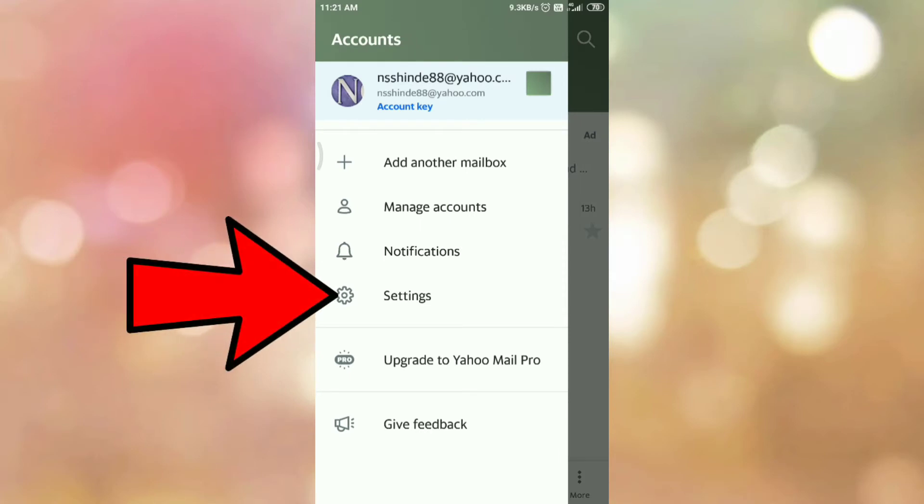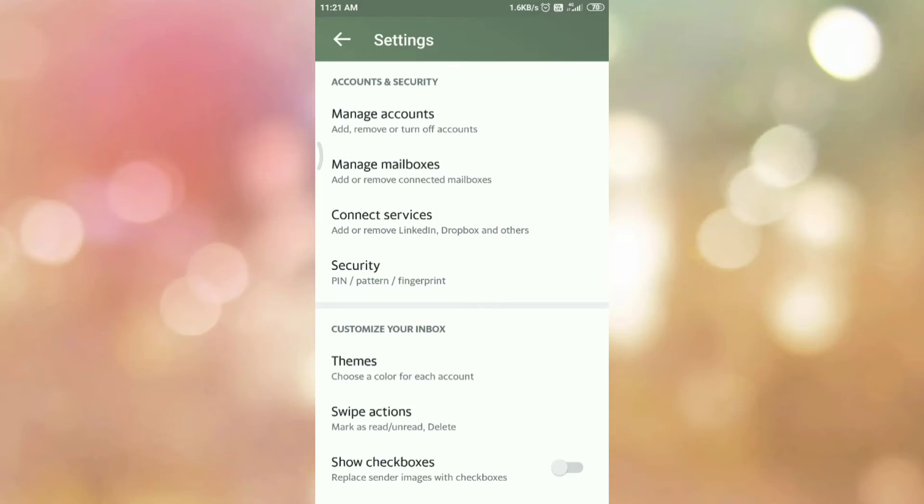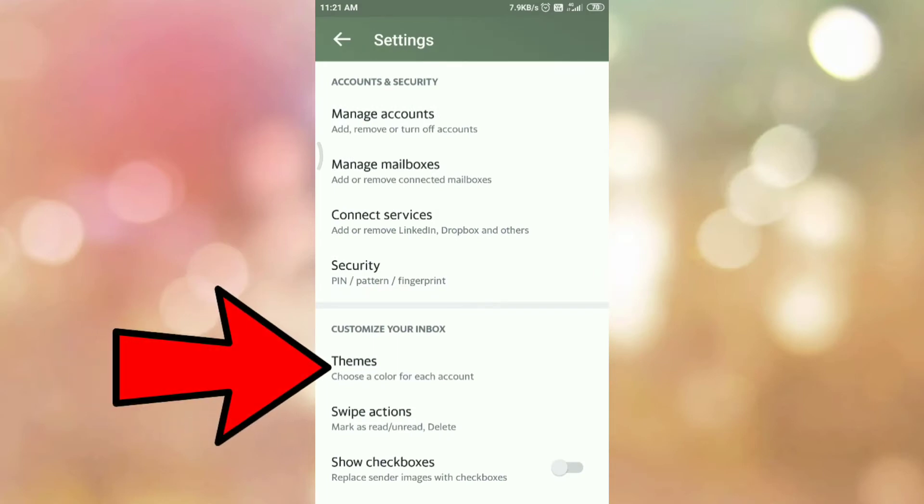Here you can see the settings option. Tap on settings option. Now go to customize your inbox section and tap on themes.